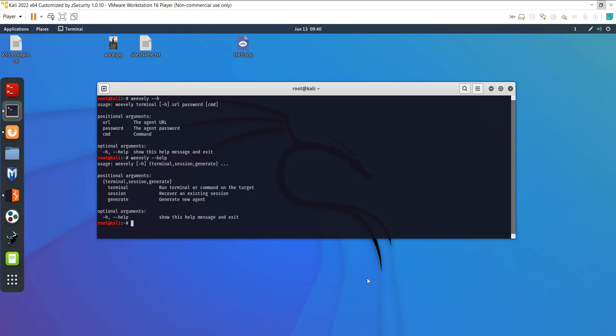Hello everyone. In today's video I will let you know what is the file upload vulnerability and how we can hack a website through the file upload vulnerability. This will be a practical demonstration.